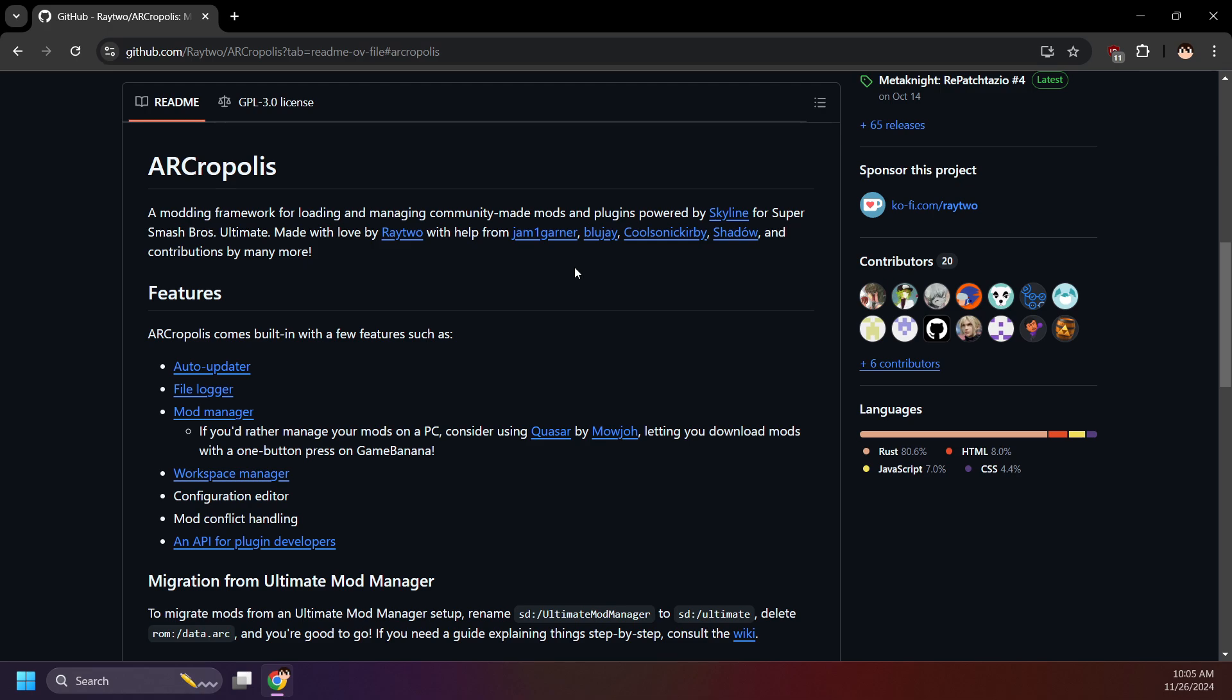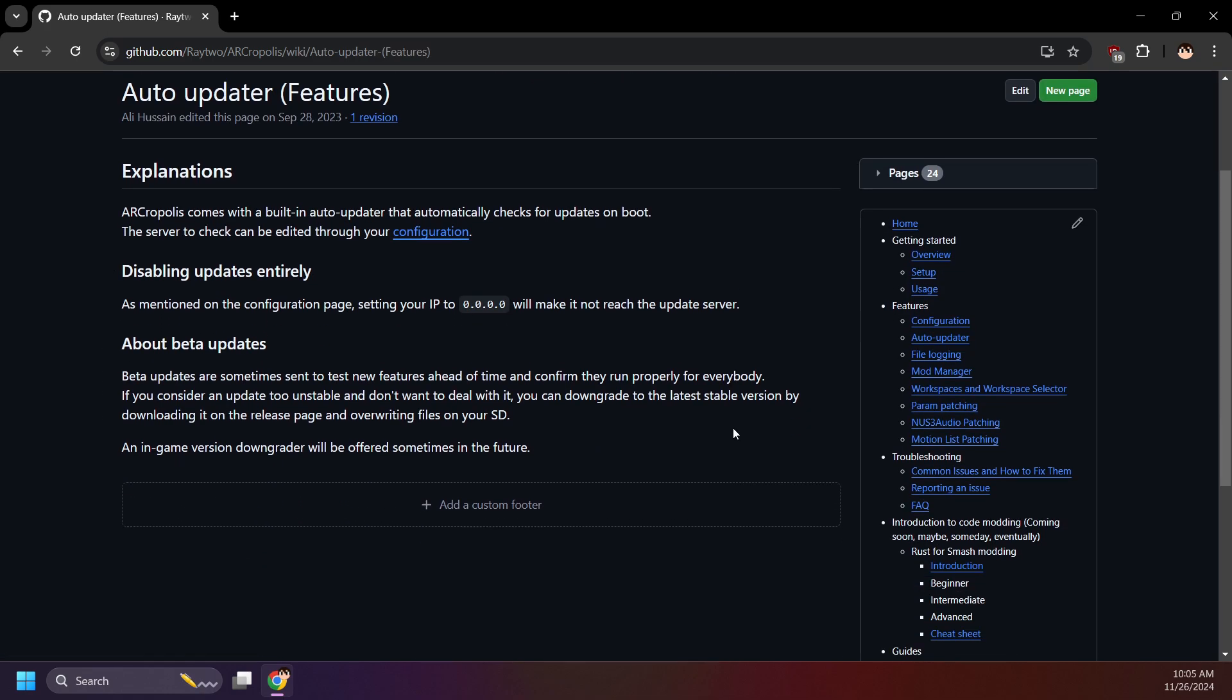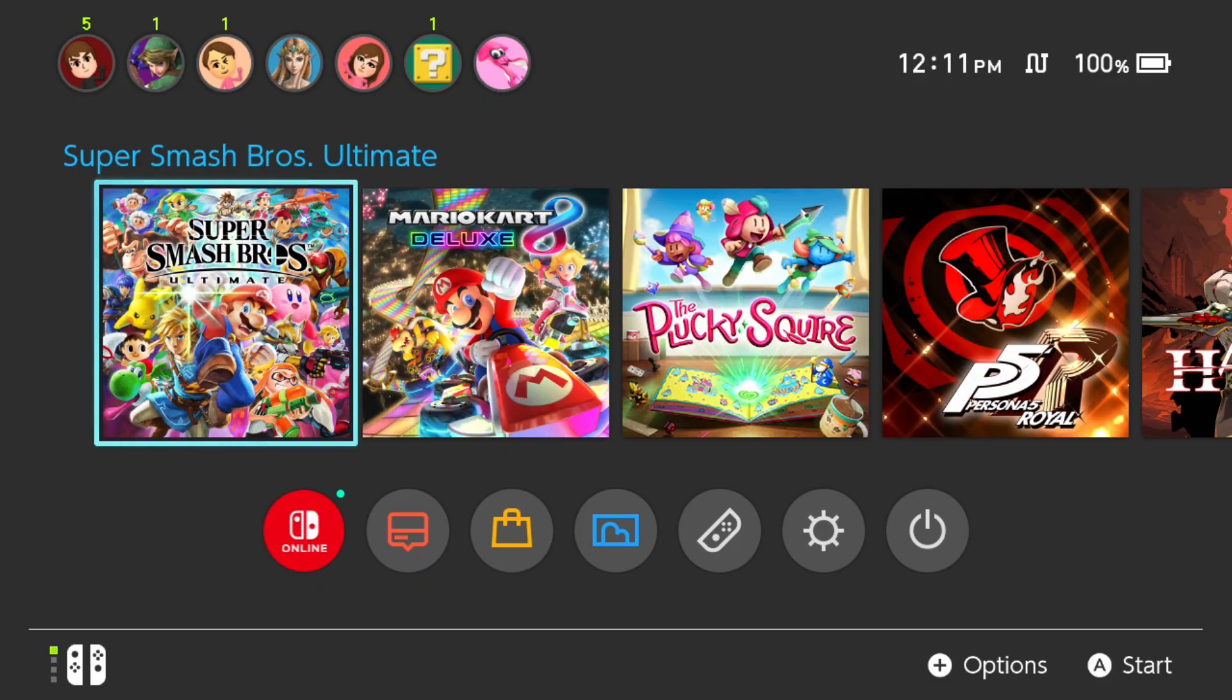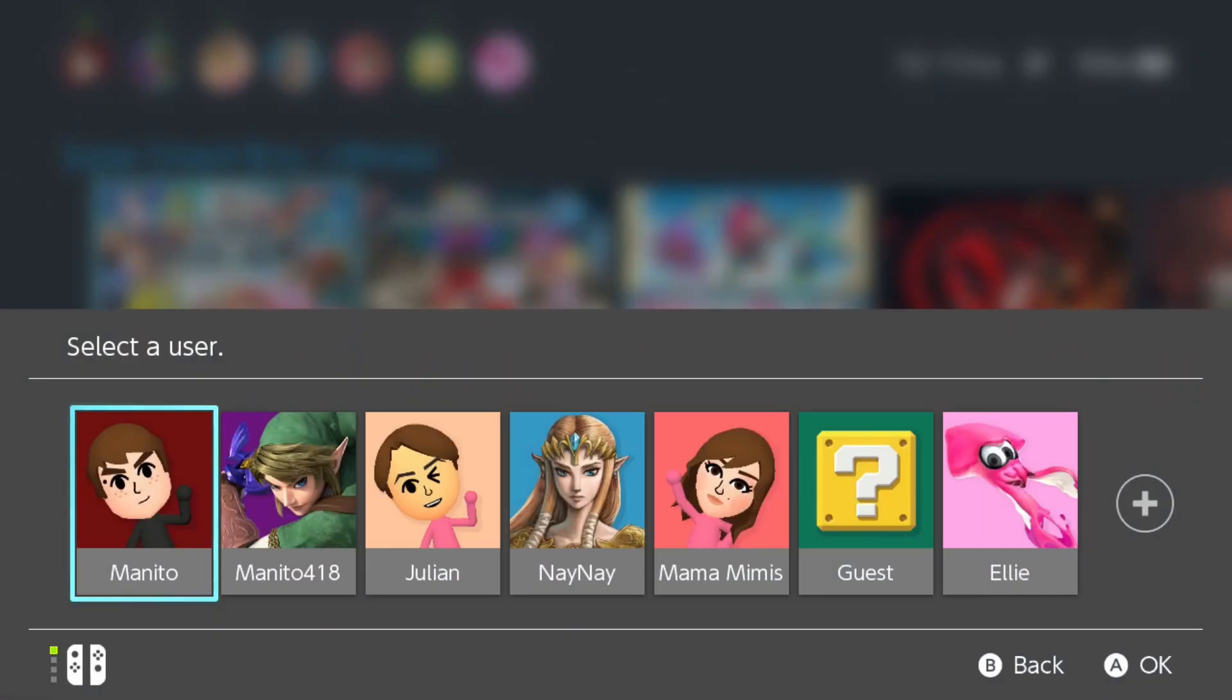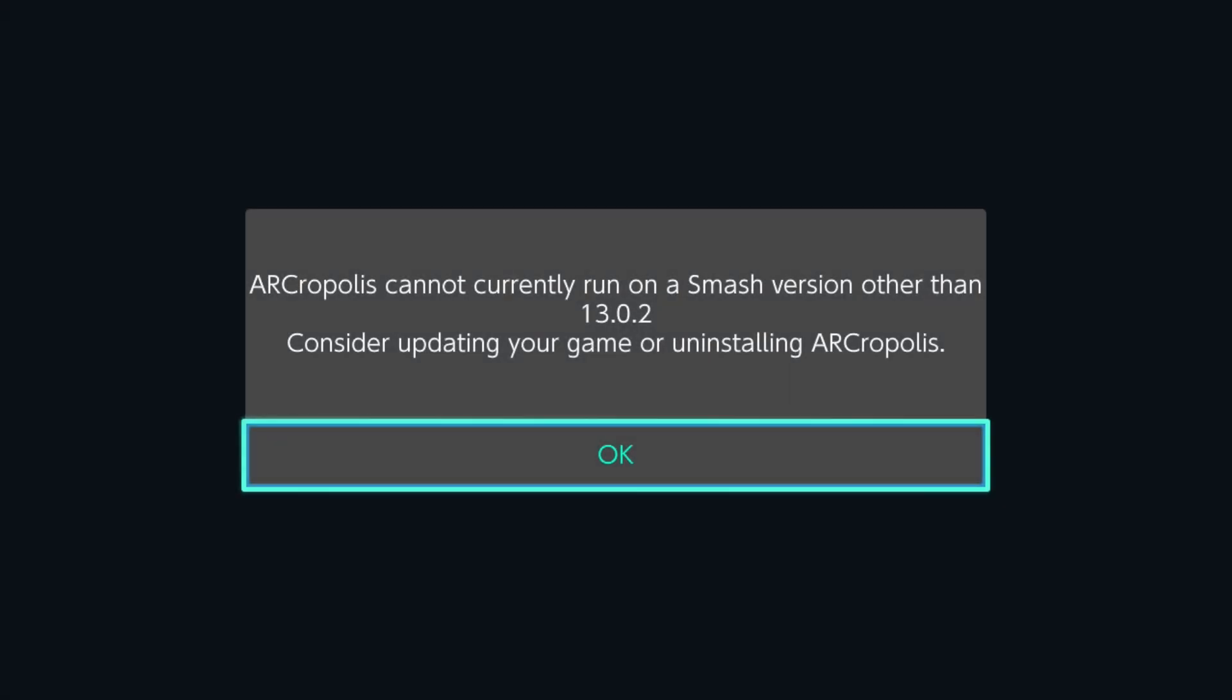Also, Arcropolis does have a built-in updater that will notify you by default when there's a new release, and ask you if you'd like to update straight from your Switch. This is great, but at the time of recording this video, if Nintendo happens to update Smash Ultimate out of the blue, and the update just so happens to break Arcropolis, you won't be able to update Arcropolis from your Switch.